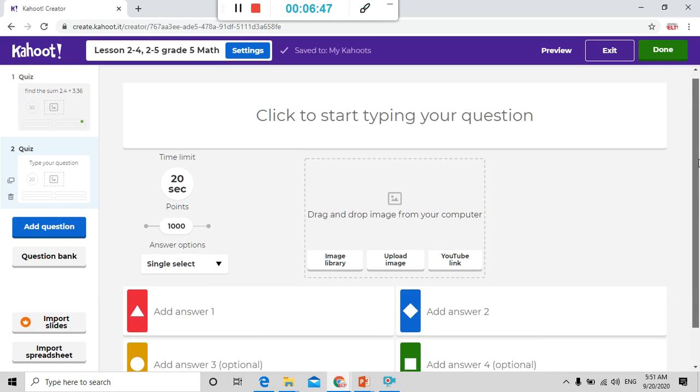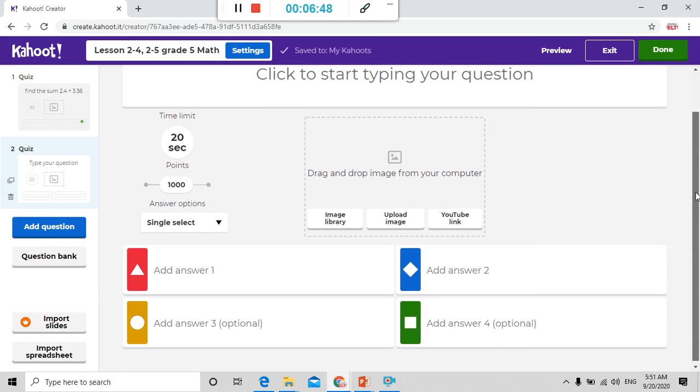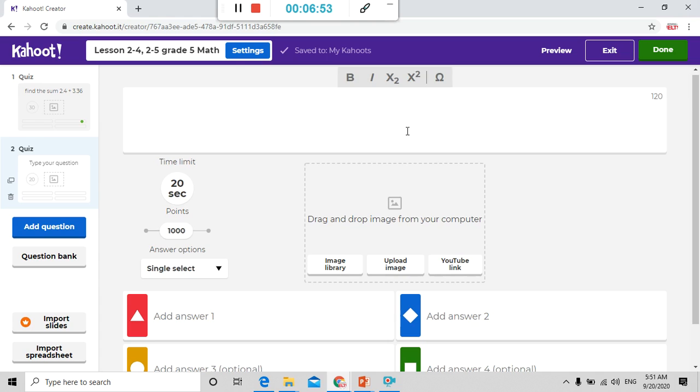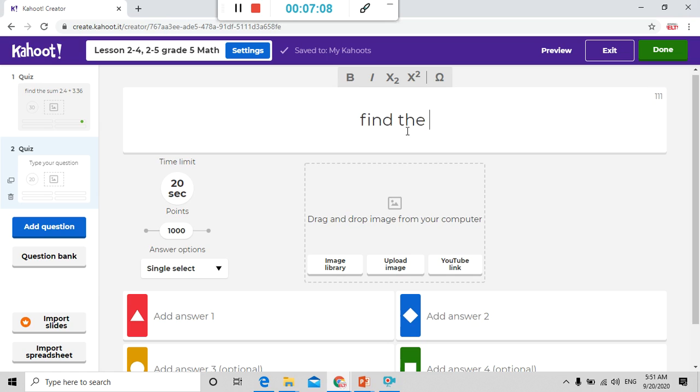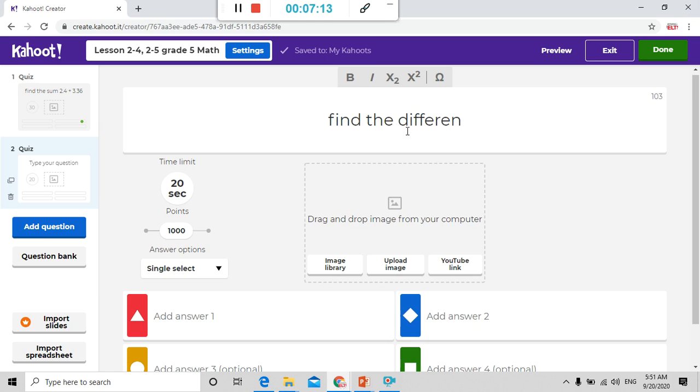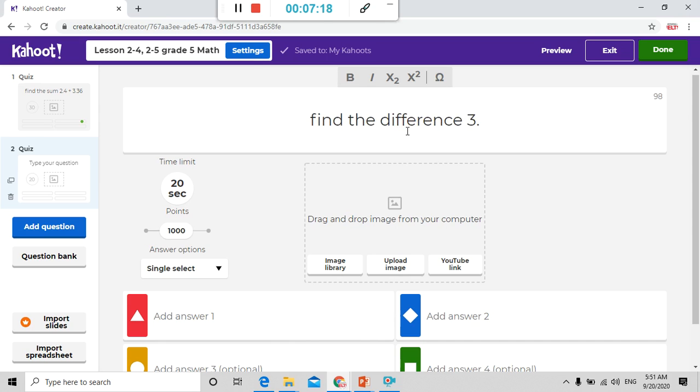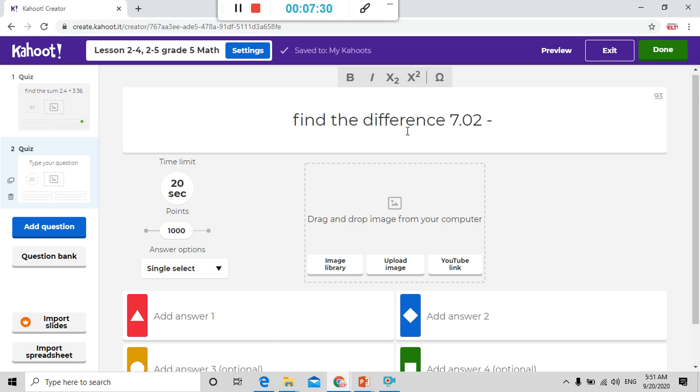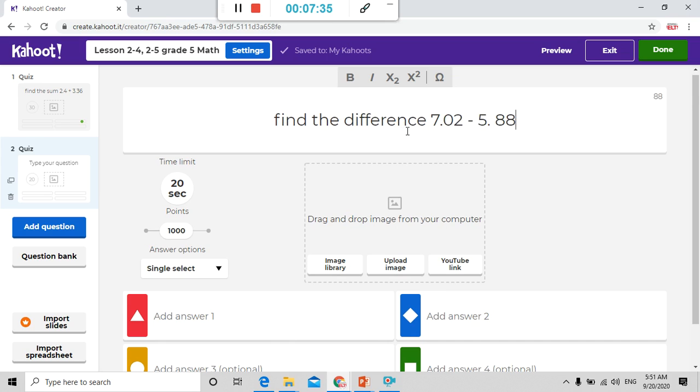Here now I can write question 2. We already have question one and we can here add a question 2. For example, 6.302. Let me write find the sum and the difference.